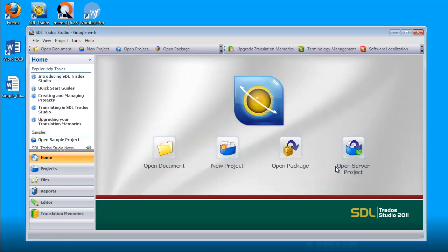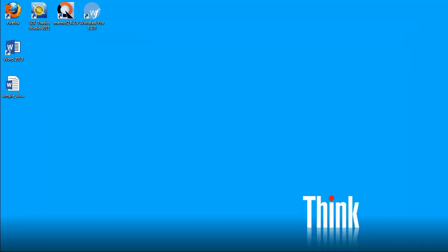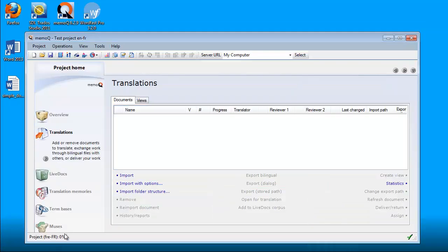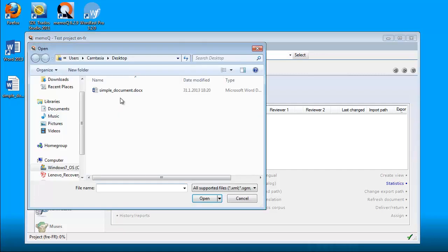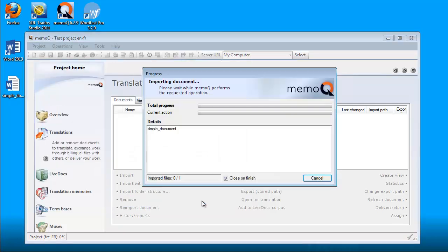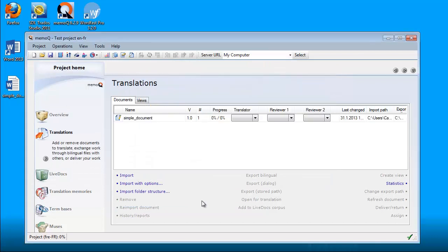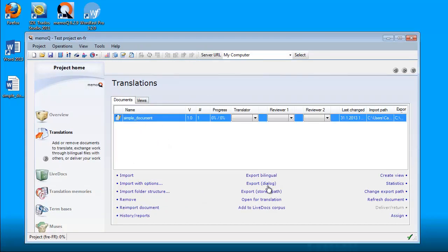I'm not able to import this document. Now we'll switch to MemoQ, and it's MemoQ 6.2, the latest version. I will try to import the same document. I'll select it here and open. MemoQ had no problem importing it, and I will open it for translation. It looks just fine.